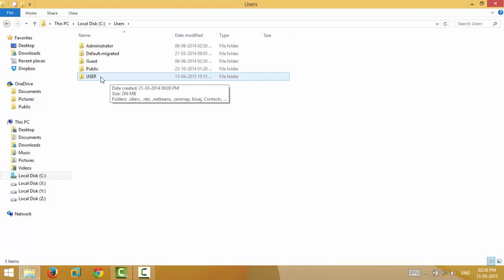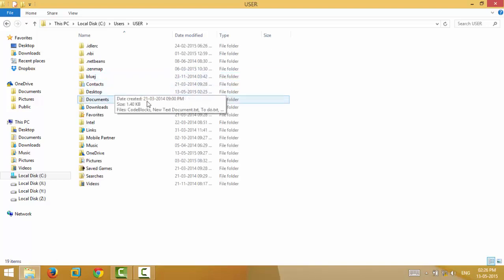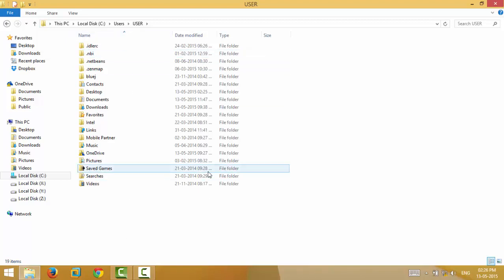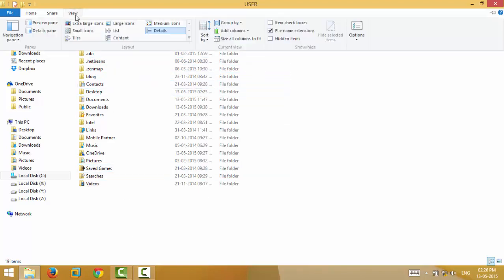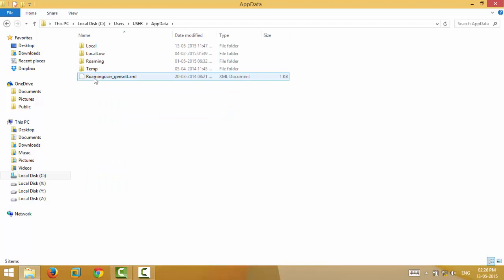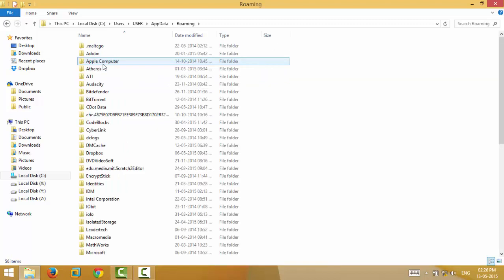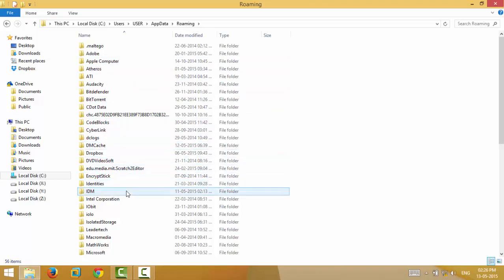Then you will have to put it into the AppData folder, which is by default hidden in Windows. So you see the AppData folder over here. Go to AppData and Roaming, then Microsoft, then Windows, then Start Menu, Programs, then Startup.